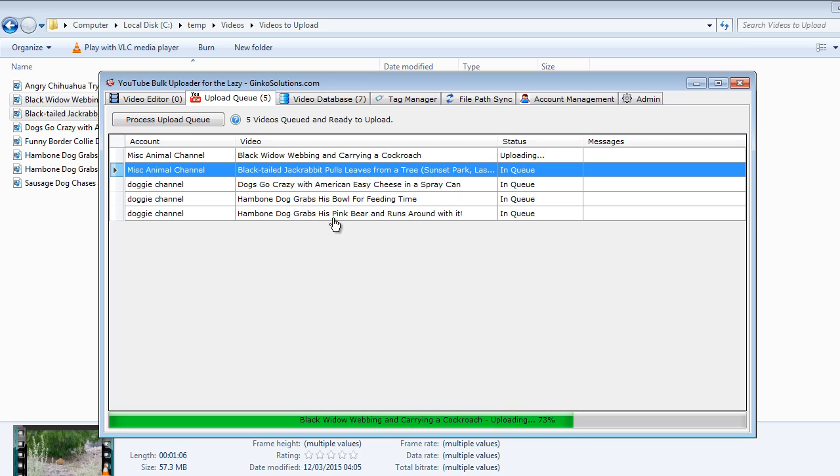So once you've entered the license it will never ask you again for that information. So that's the great thing about that. You can see our video is almost uploaded here.